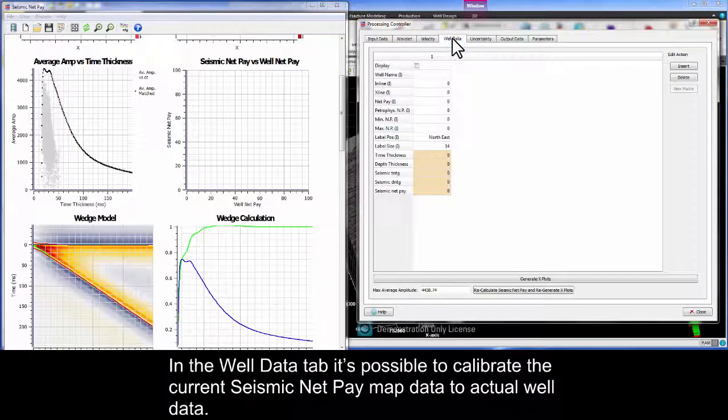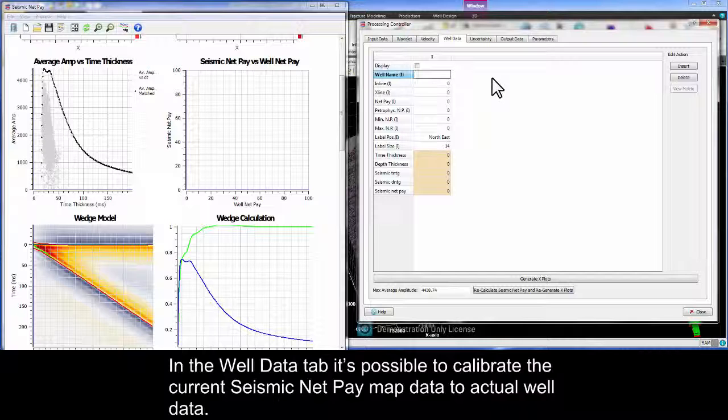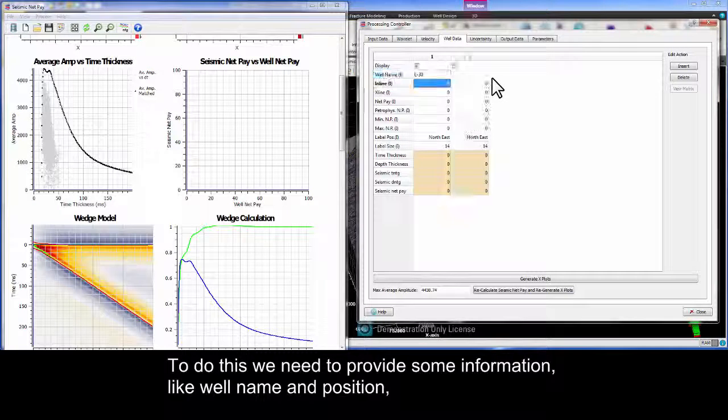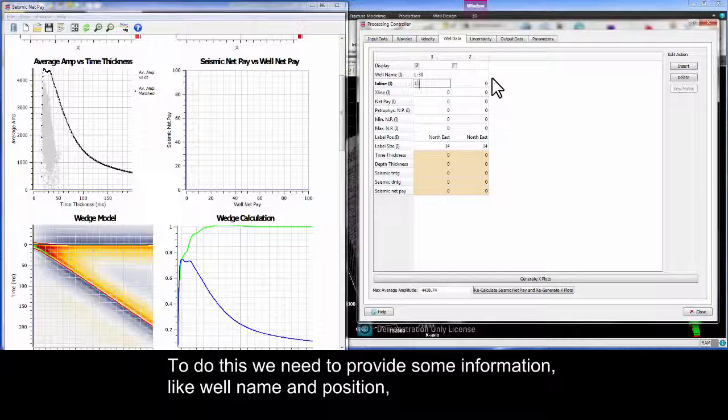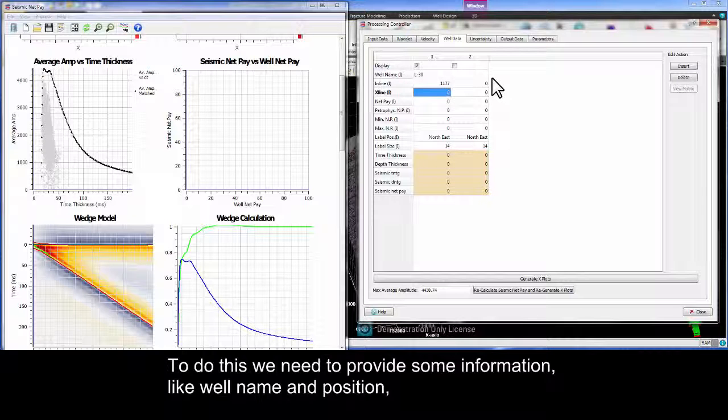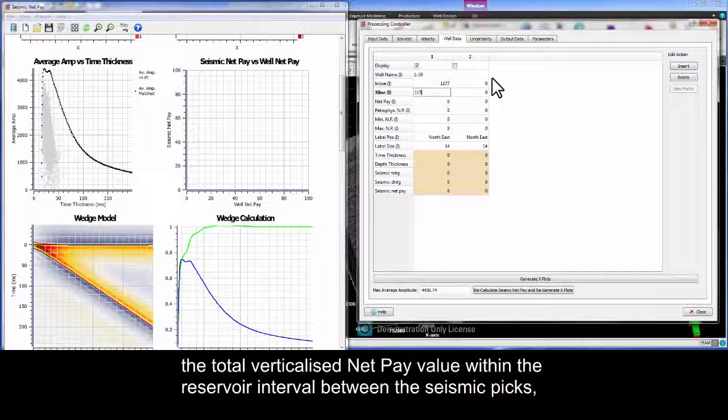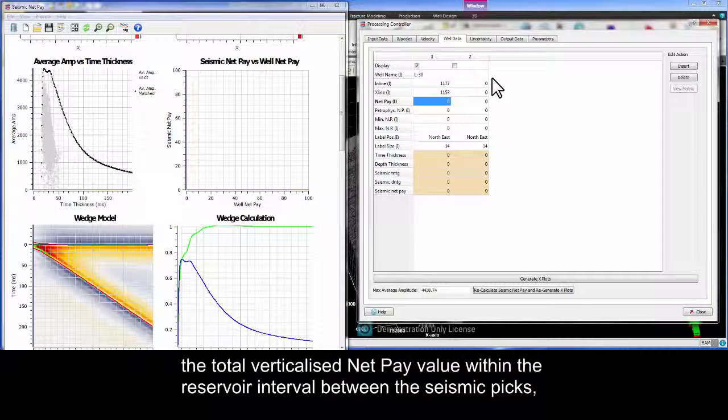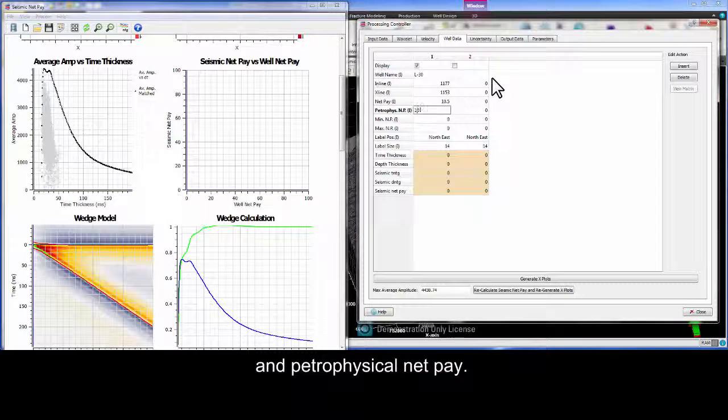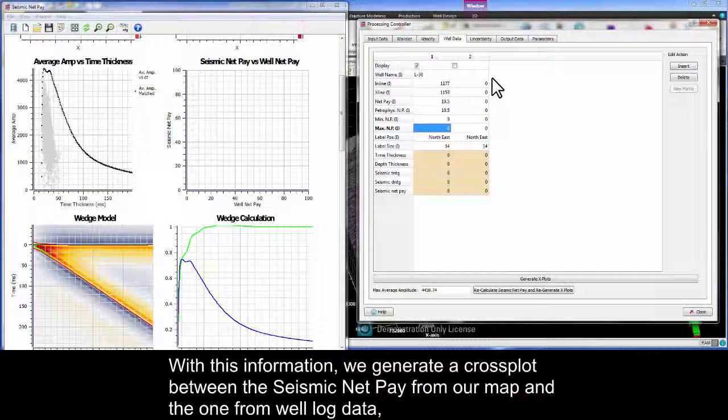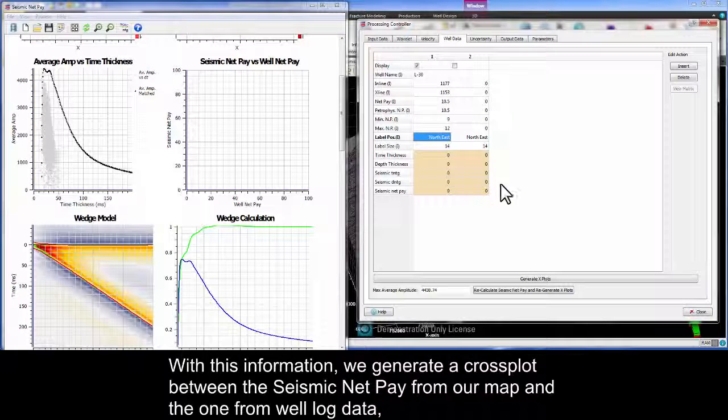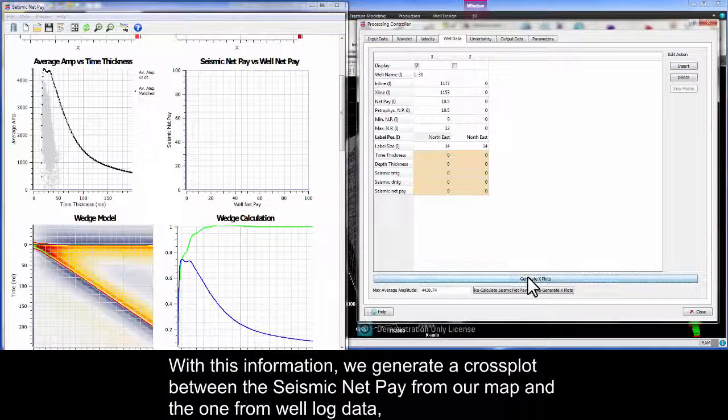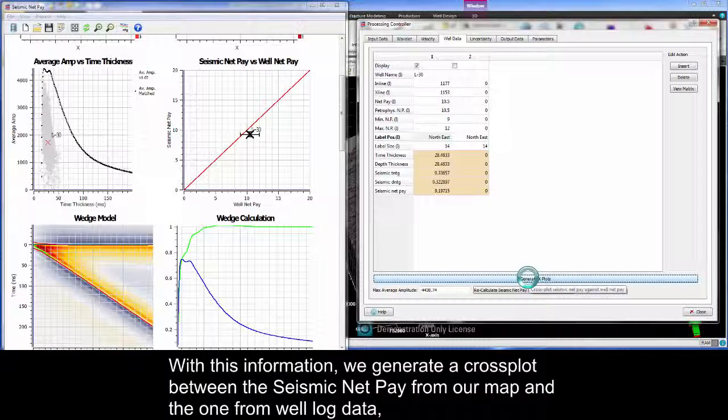In the well data tab it's possible to calibrate the current seismic net pay map data to actual well data. To do this we need to provide some information like well name and position, the total verticalized net pay value within the reservoir interval between the seismic picks and the petrophysical net pay. With this information we generate a cross plot between the seismic net pay from our map and the one from the well log data.